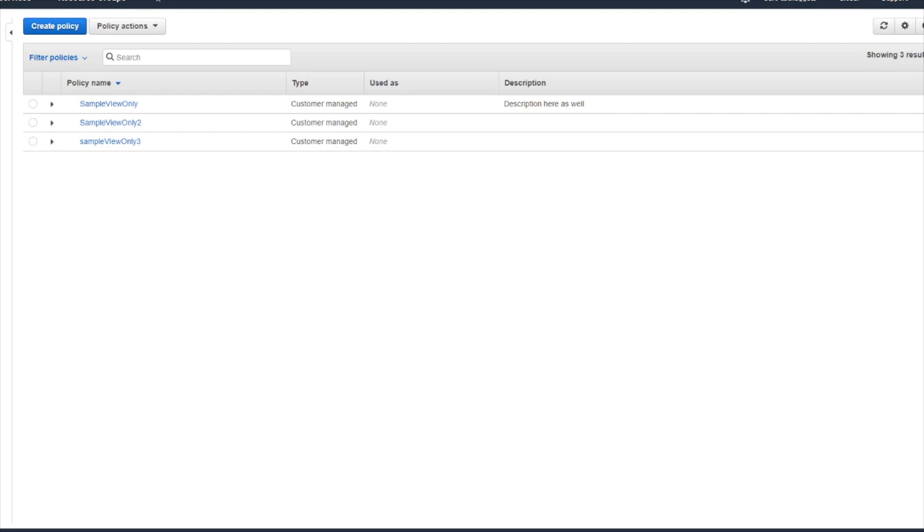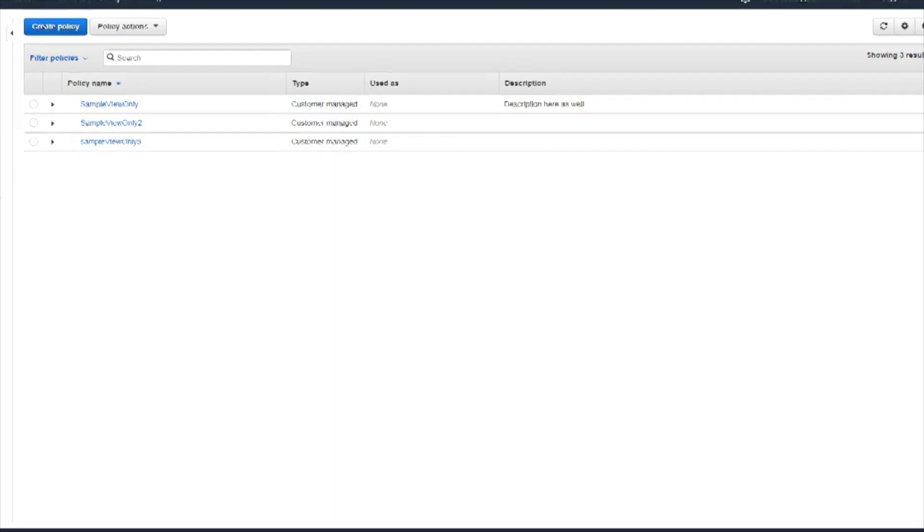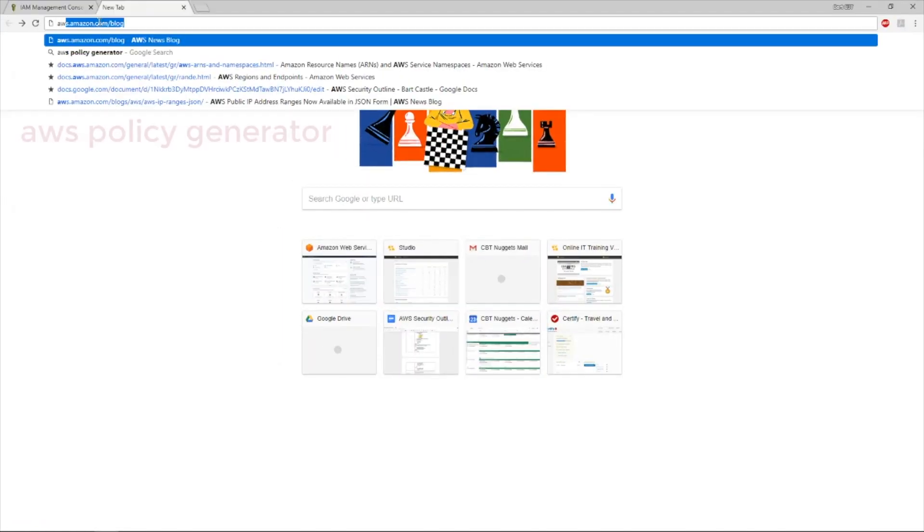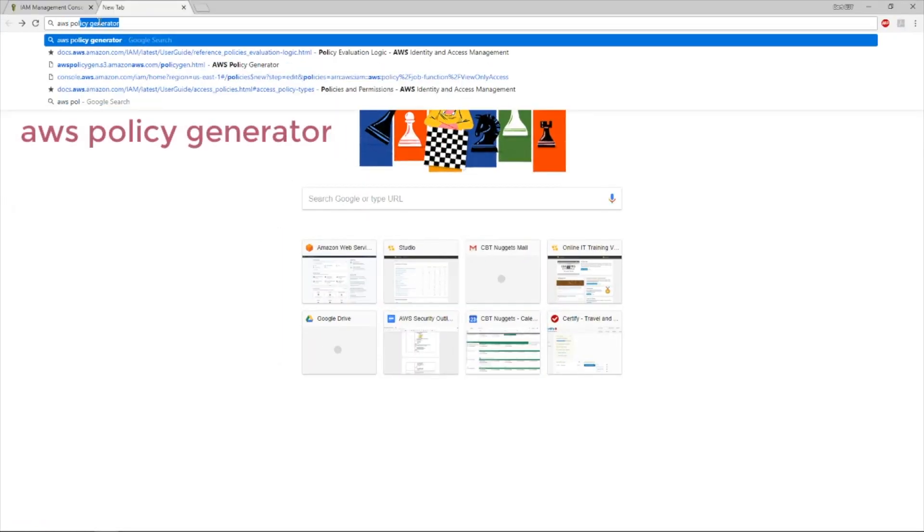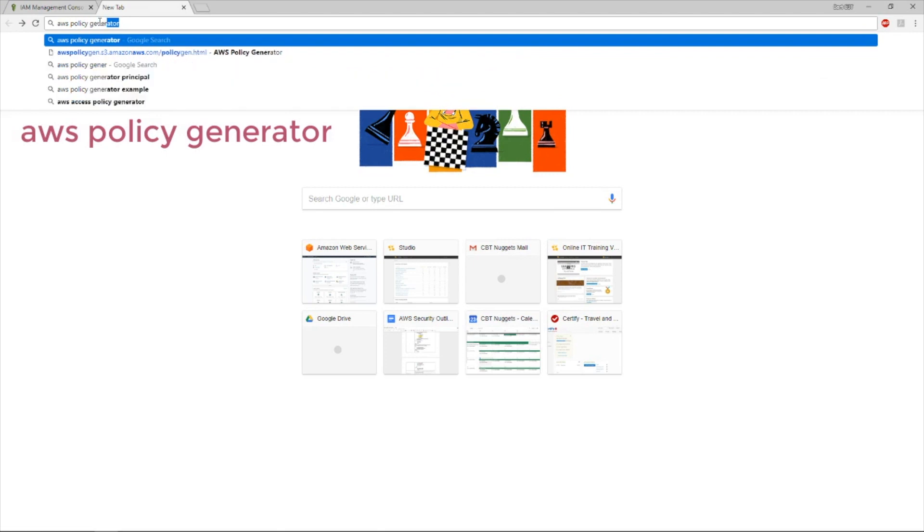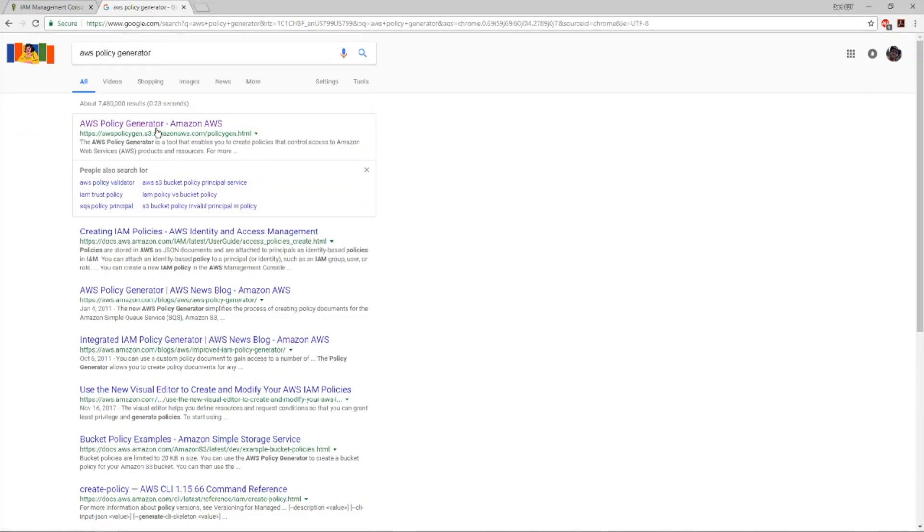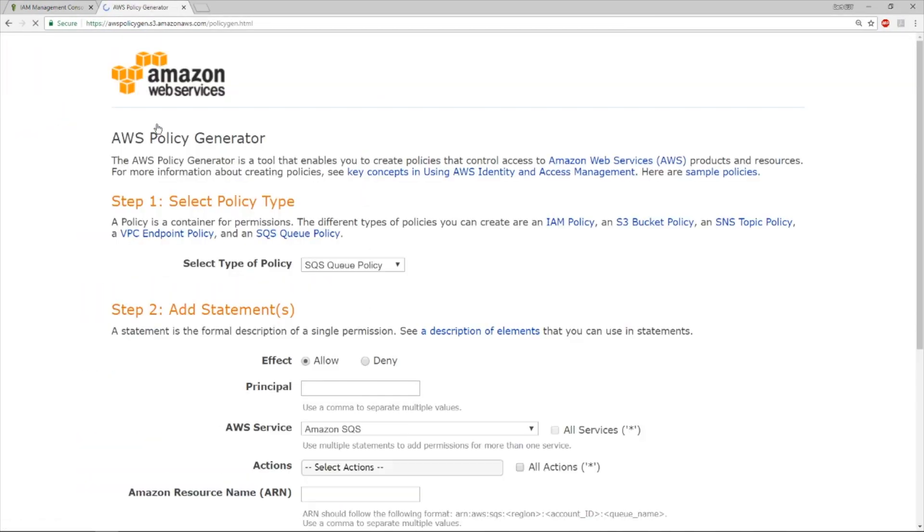So we created that policy using what was called the IAM policy wizard. There is another kind of predecessor tool to that, which was called the policy generator. So if we take a look online, AWS policy generator, you'll find the generator available as a public tool. It doesn't actually live in the management console. Amazon just makes it generally available for people to write their own policies with.